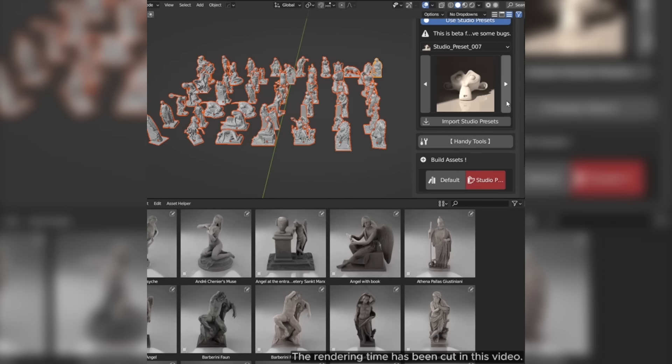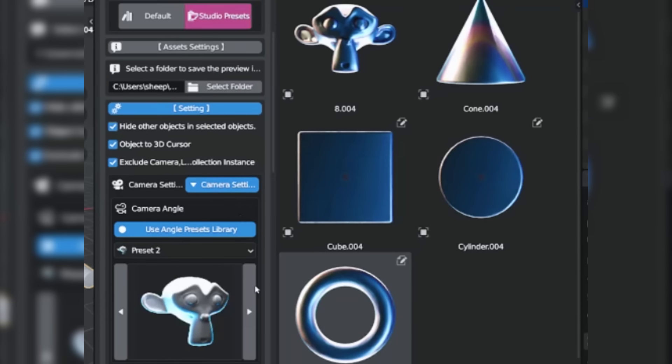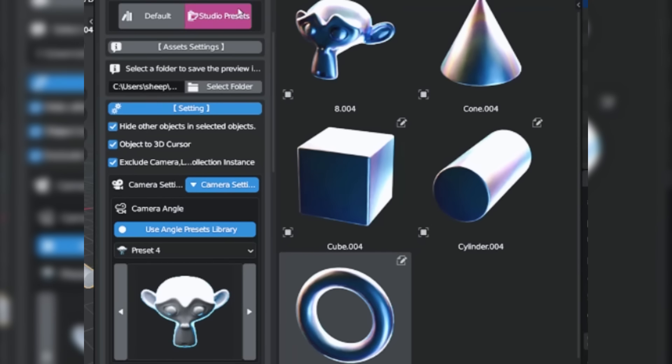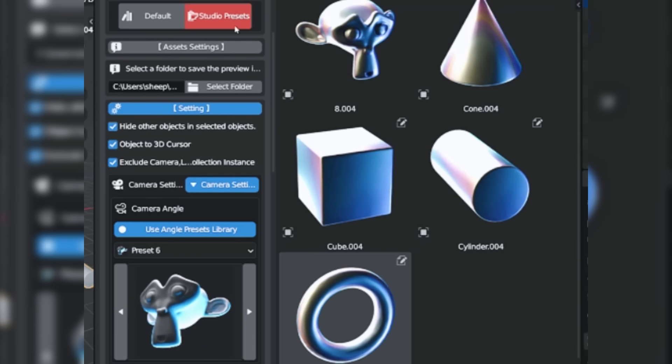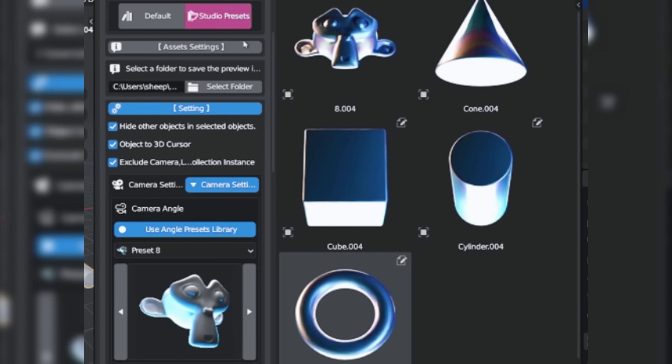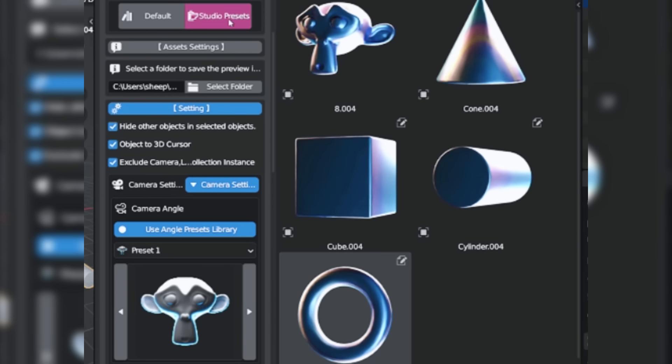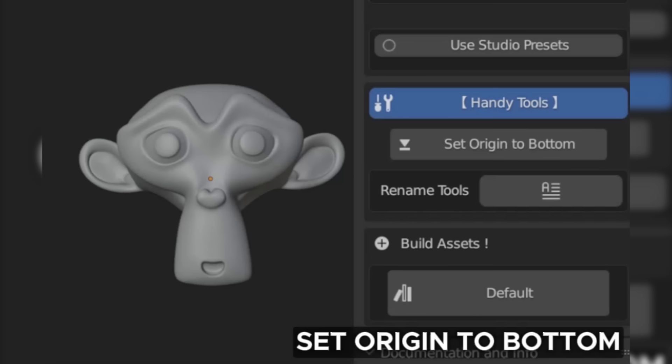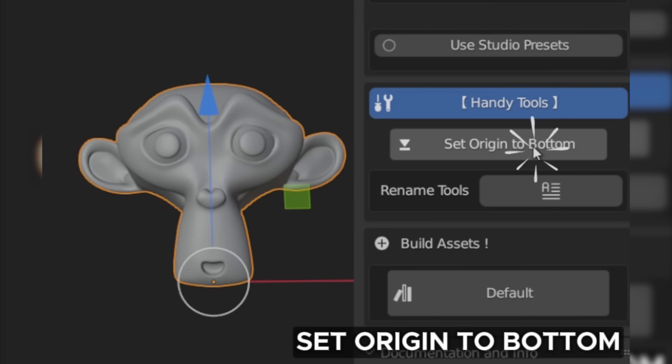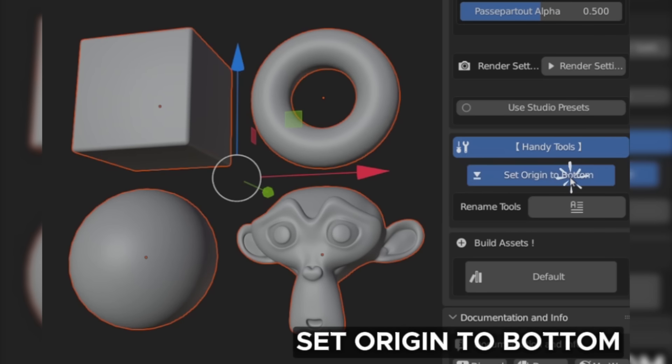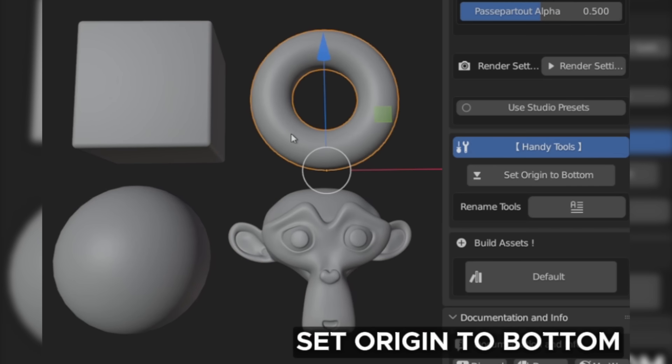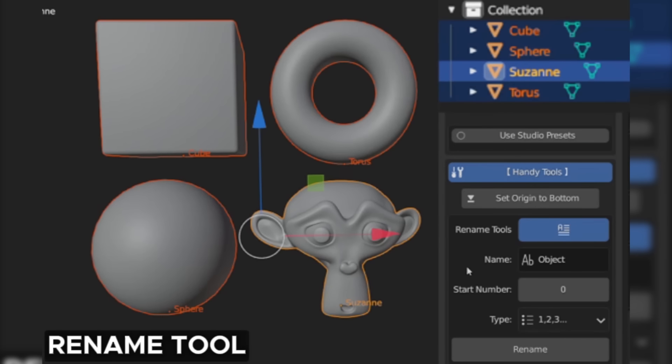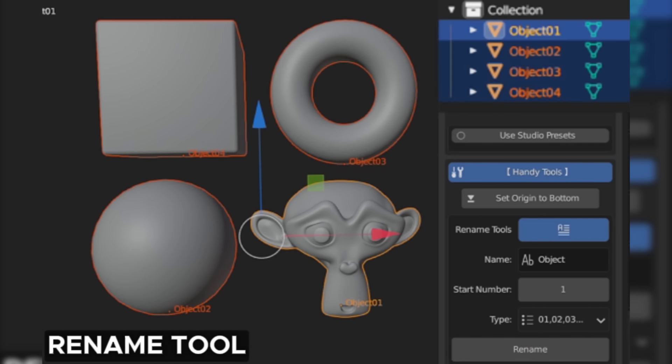Another handy tool that you might want to use is the Camera Angle Preset. This gives you the ability to select from custom camera angles to showcase your assets from different angles, like from the side, the bottom, or the top. This add-on also comes with additional features, like a tool to automatically set your origin to the bottom of your model within a single click, as well as a tool to batch rename your assets.